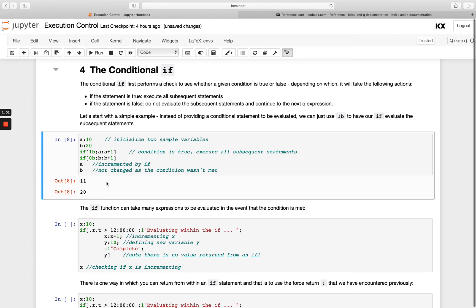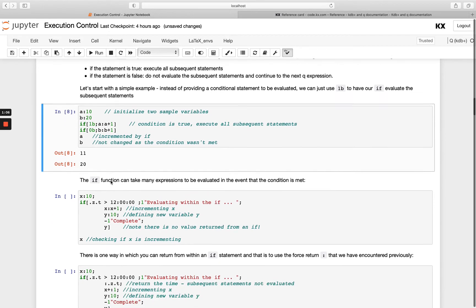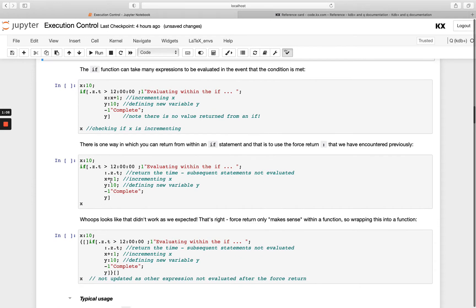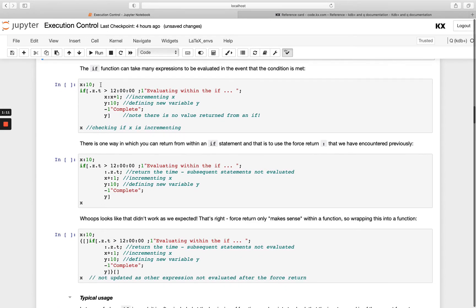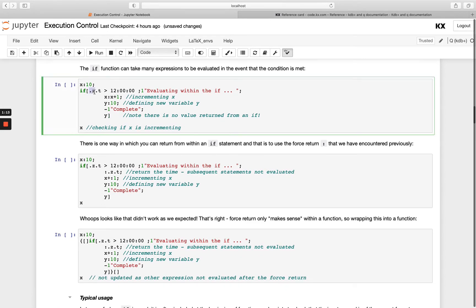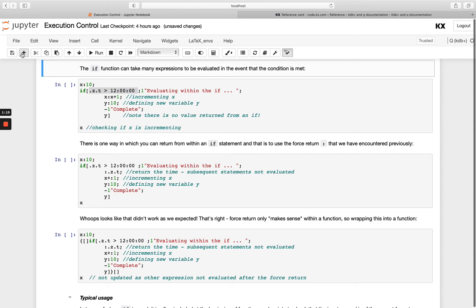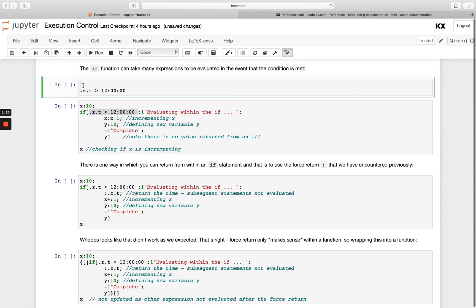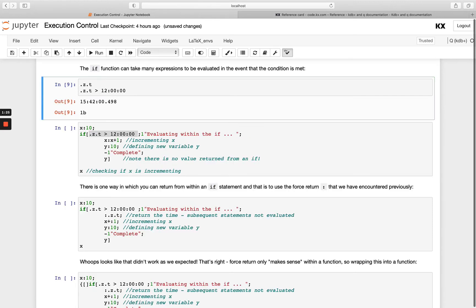We can evaluate many expressions after our condition, doesn't have to just be one. In this example we're setting x to be 10 first, and then our condition is if our current time is greater than 12. Let's check my system time out in front to start with, we'll get a sense of if that's true or false.